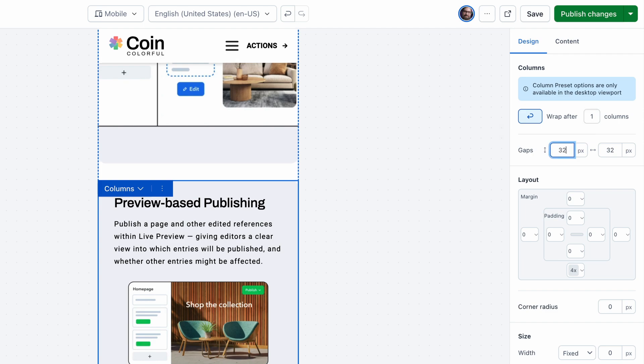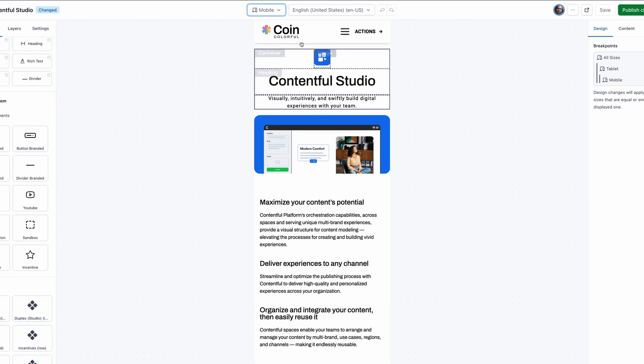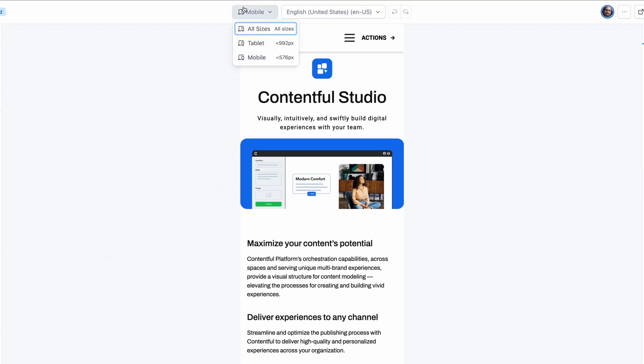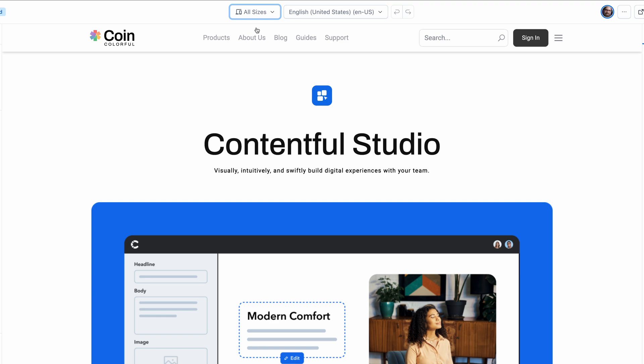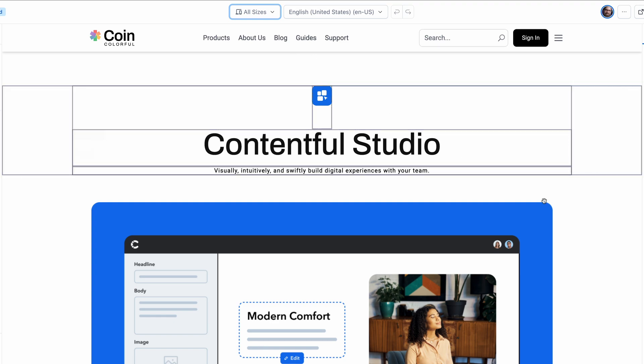Whew, that looks much better on mobile now. We can toggle back to desktop and see that the changes look correct on each.